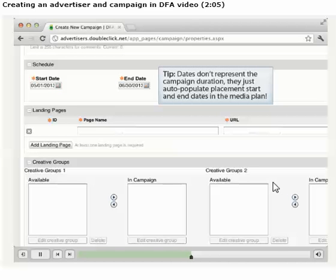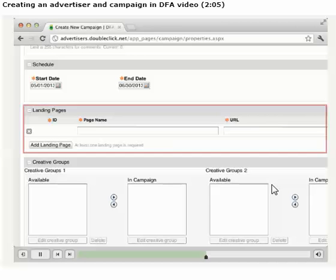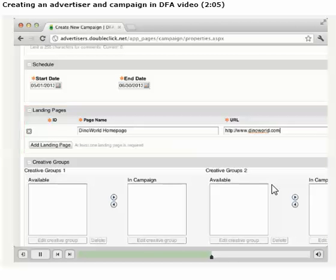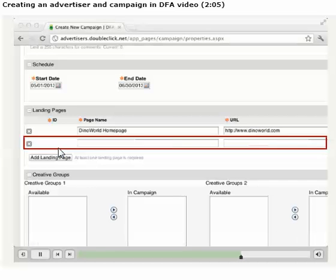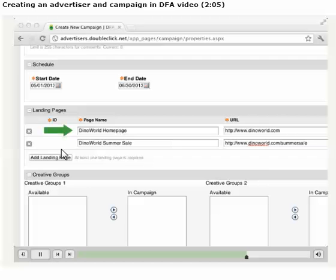Keep in mind, these dates don't represent the campaign duration, but instead simply auto-populate the placement start and end dates in the media plan we enter later on. Landing pages are the pages on the Advertiser's website that users visit after they click on a banner. We're required to enter a URL so that DFA has at least one destination for users who clicked, but we can enter up to 100 landing pages in the event that there are different pages for different banners. The first landing page we create should be the most generic one possible, as this is the landing page that will be listed as the click-through URL for each creative unless we change it later on.